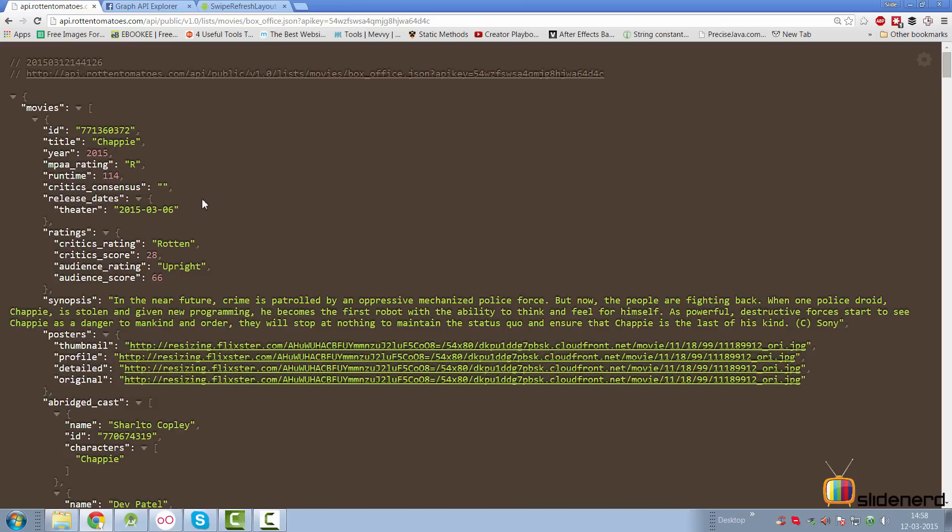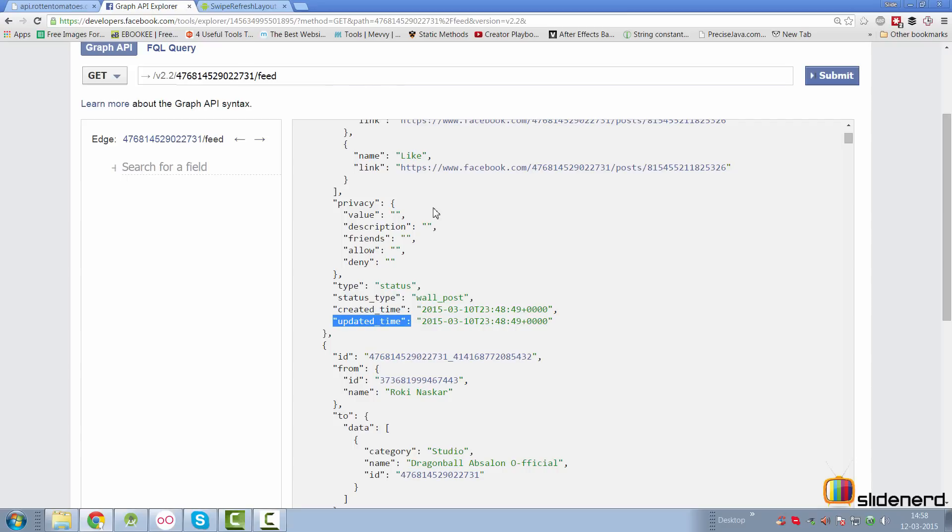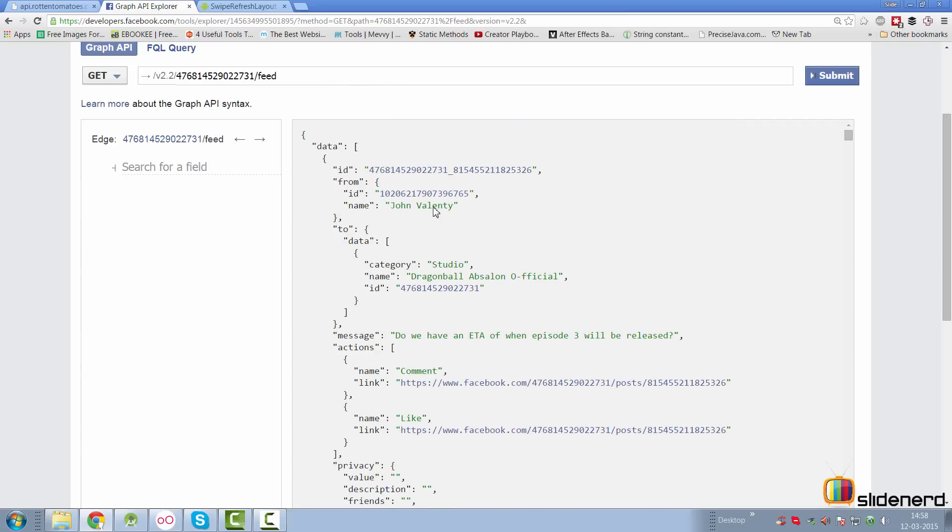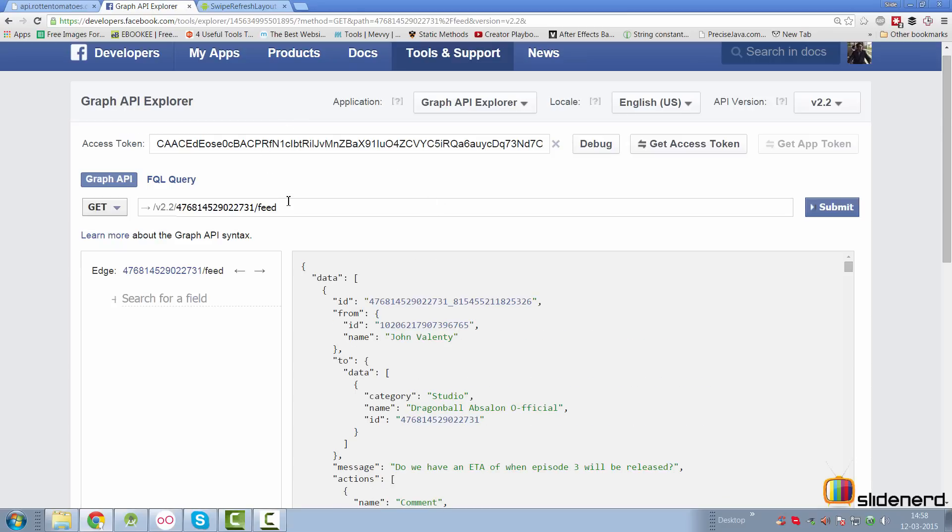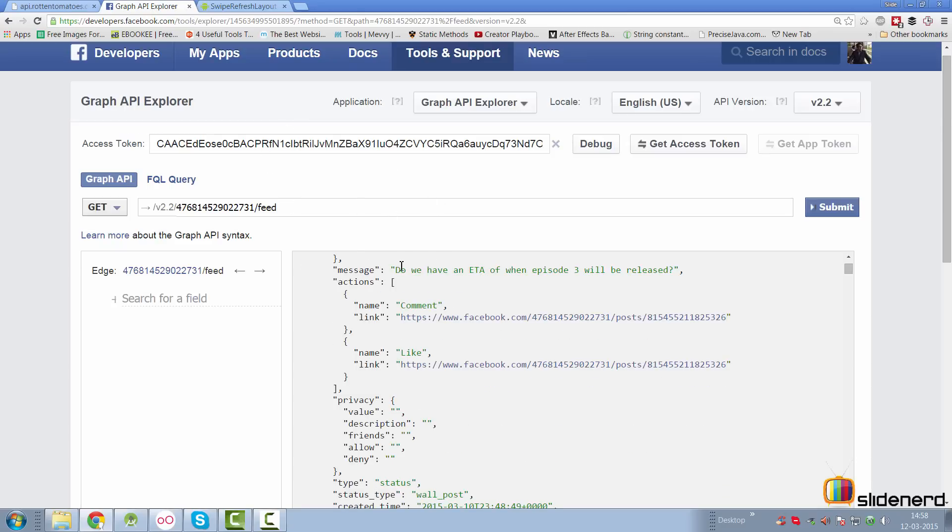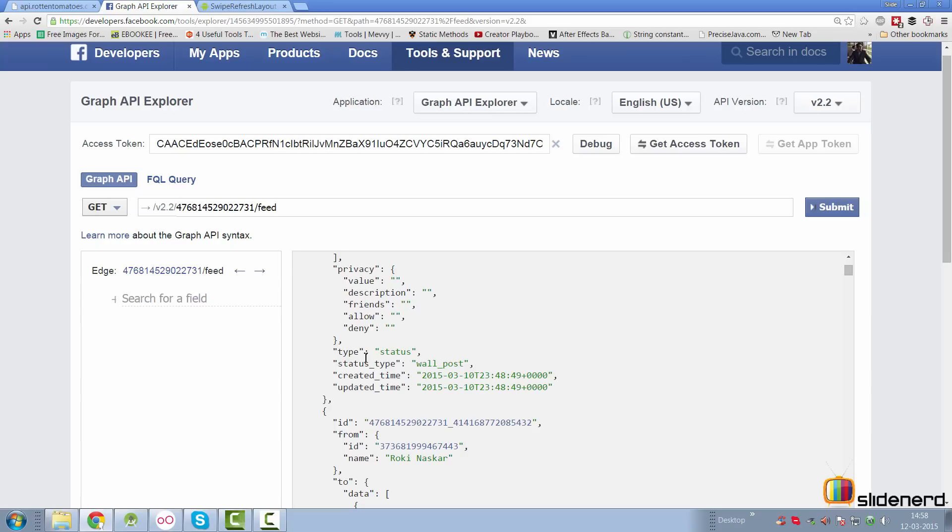A swipe to refresh layout is perfect for those feeds which have a timestamp on them. Let me get more clear by giving you a better example from Facebook Graph API. Here I'm loading the feed for a particular page from Facebook. If you notice at the bottom, there is a created time and an updated time. This indicates when that post was made on Facebook or when it was last updated.